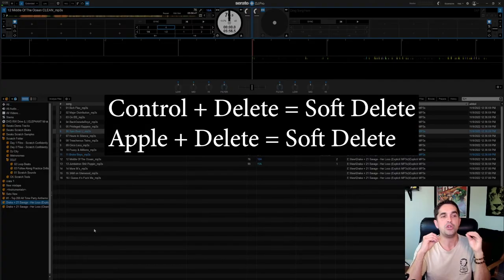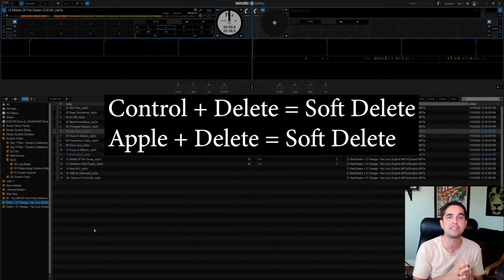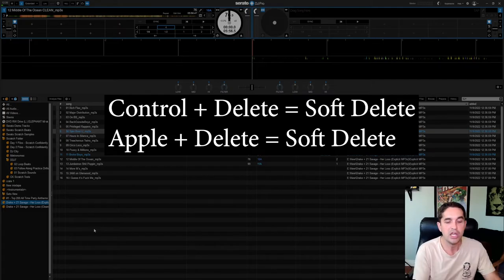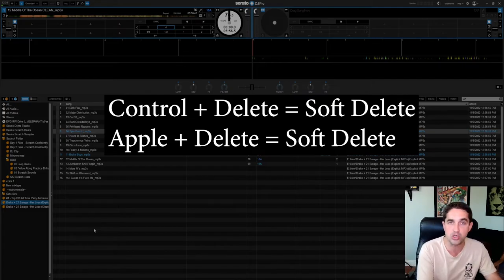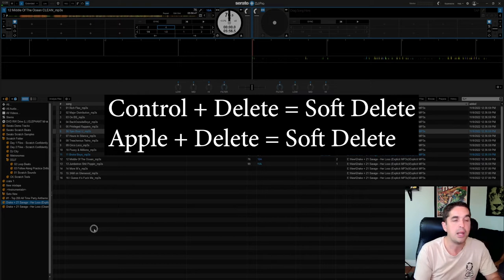So if you want to just do a soft delete, like you just want to delete it out of your Serato crate, you're just going to hold Control Delete.